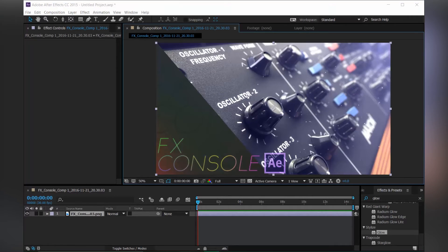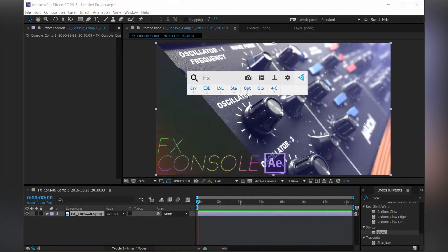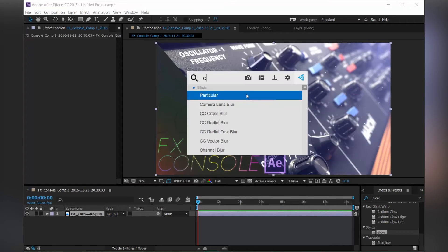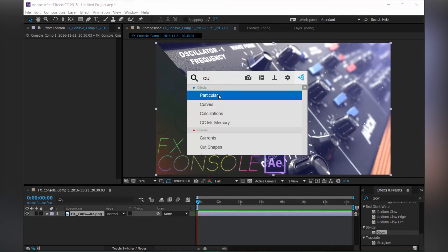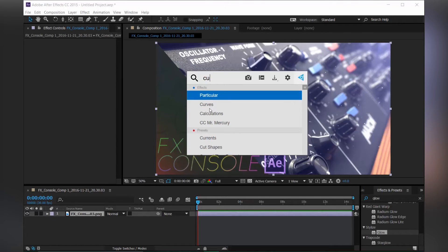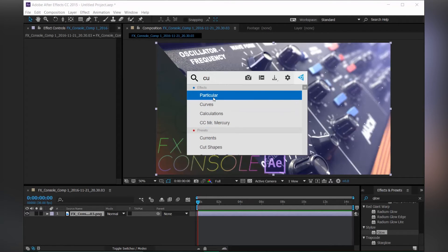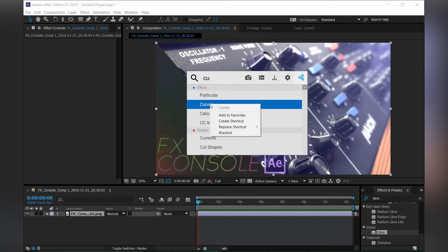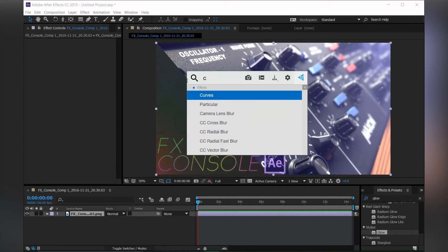Another cool feature is you can favorite effects. If you want to apply curves and type it in, other effects show up first. But I think curves should appear before the other effects because this is more important than the others. So just right click and choose Add to Favorites. So curves is gonna pop up first.